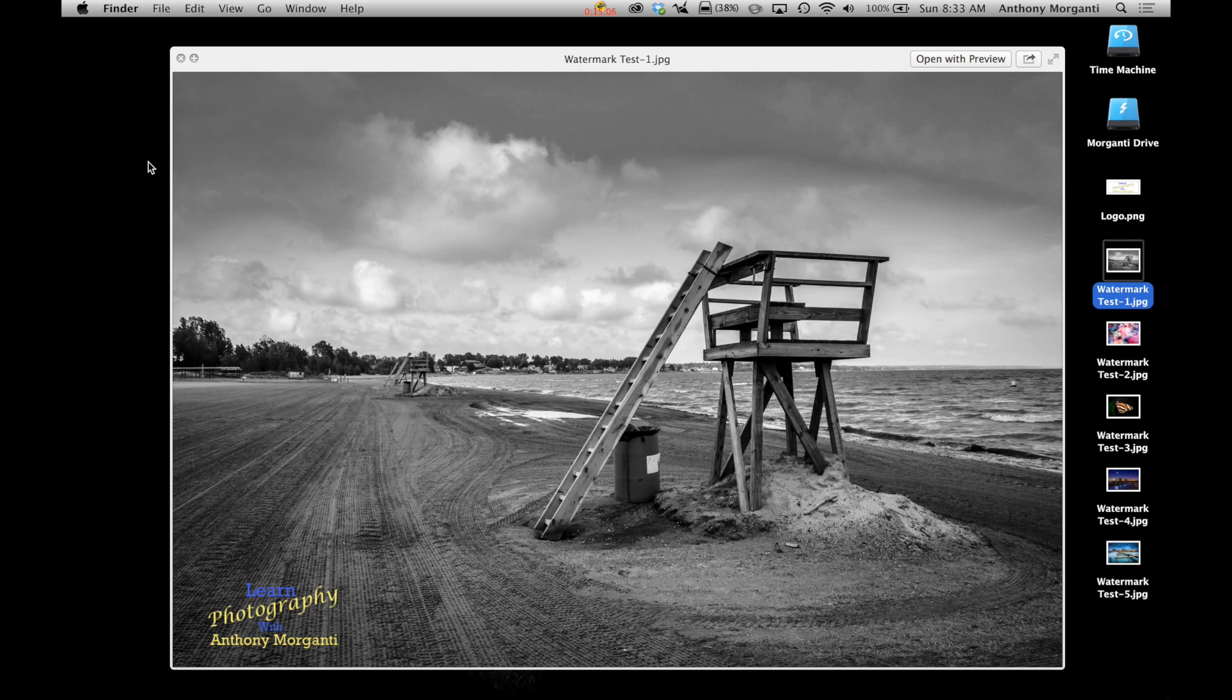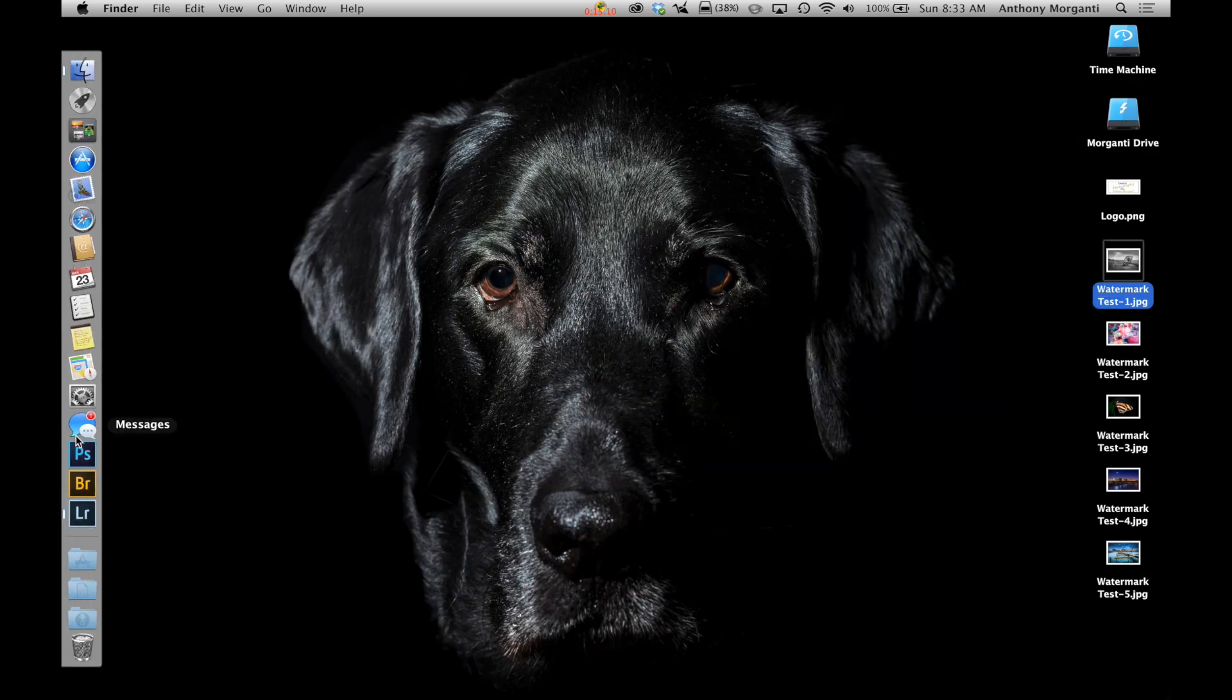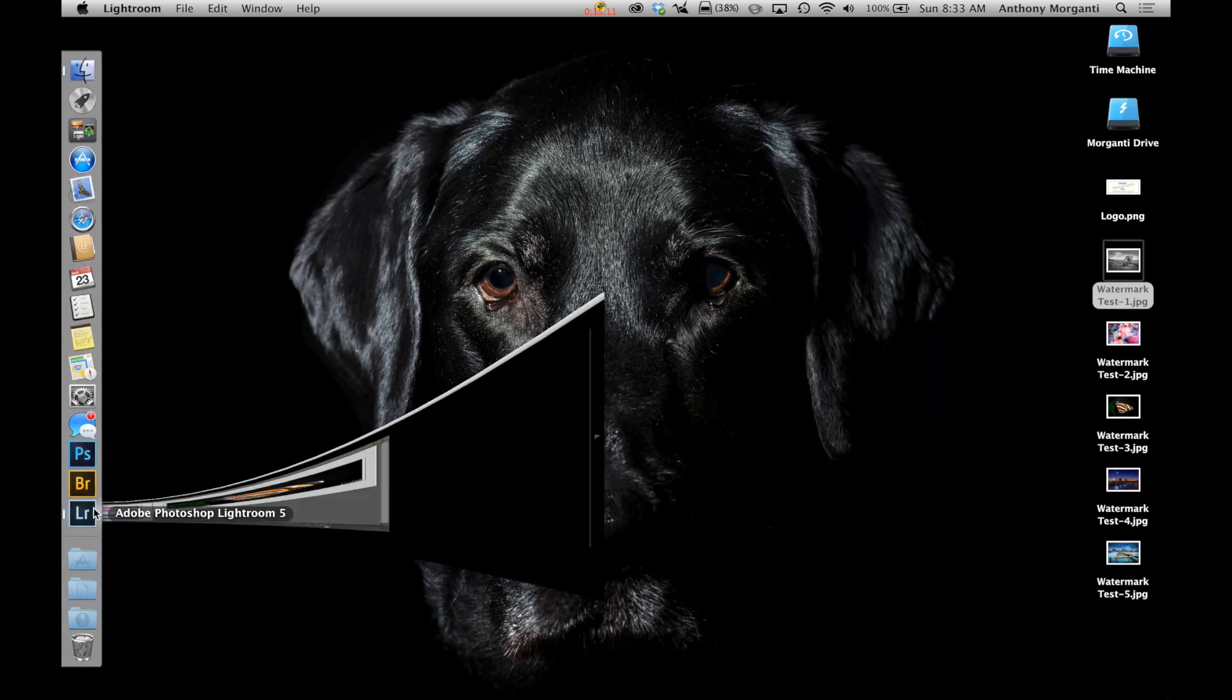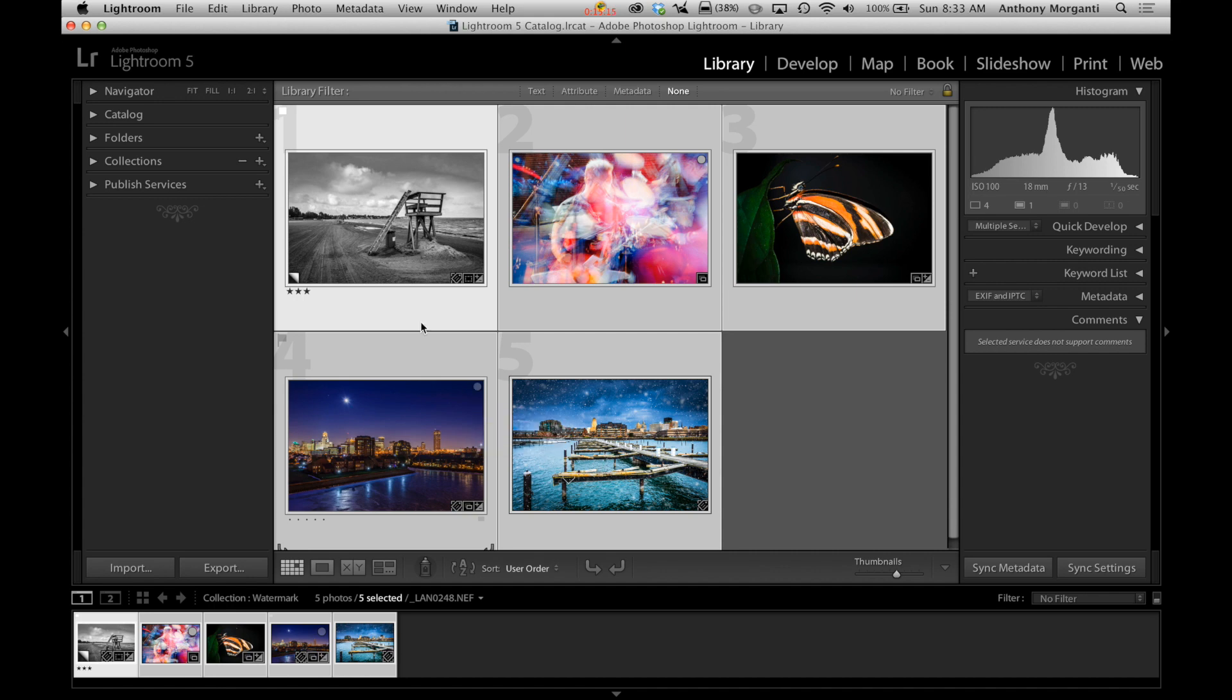So that's it. That's how you do watermarks. Pretty much, that's all there is to it. It's not that difficult of a thing to do if you choose to do it.